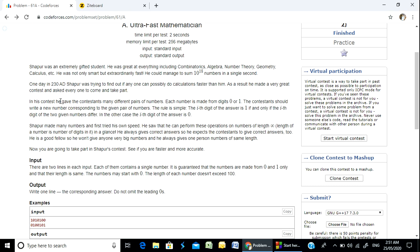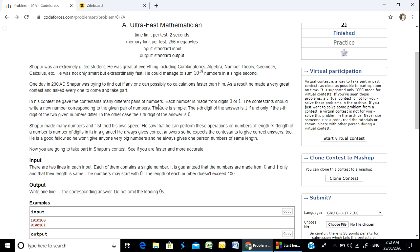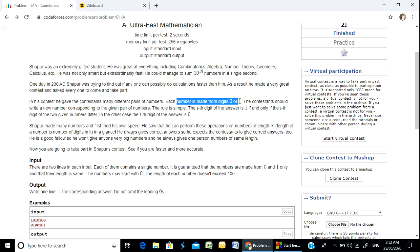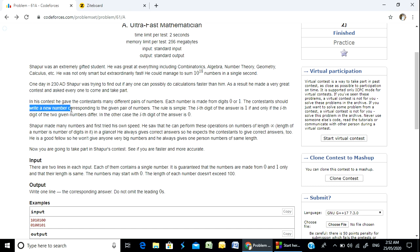In the contest, he gave the contestant many different pairs of numbers. The contestant should write a new number corresponding to the given pair of numbers.